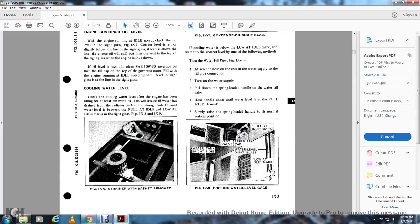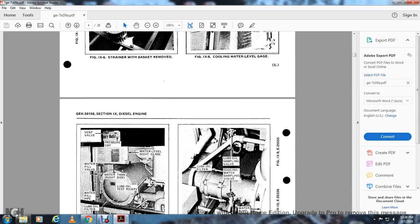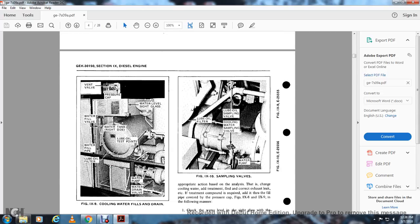Figure 9-8 shows the cooling water level gauge: water tank right side, vent valve with pressure cap, water level sight glass, low at idle mark, and full at idle mark. Figure 9-9 shows the cooling water tank with the water fill, drain, water vent, vent valve, pressure cap, water site glass, water fill, water right tank, low oil test points, water fill pipe, lube oil filter, water pump, and water drain valve.